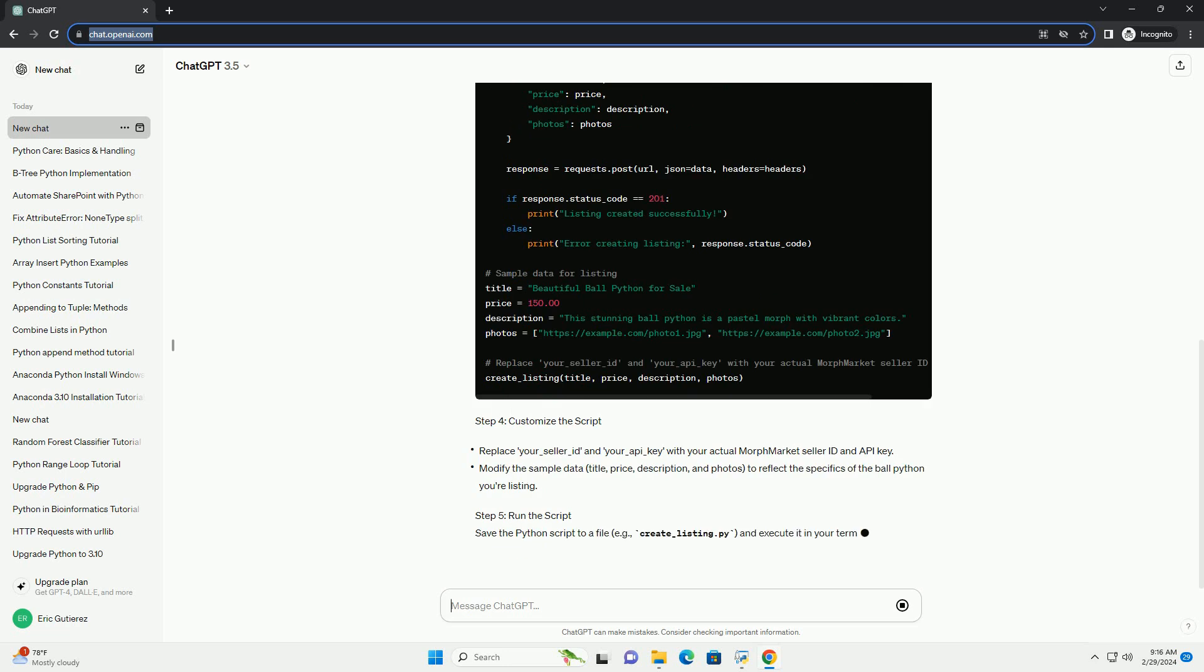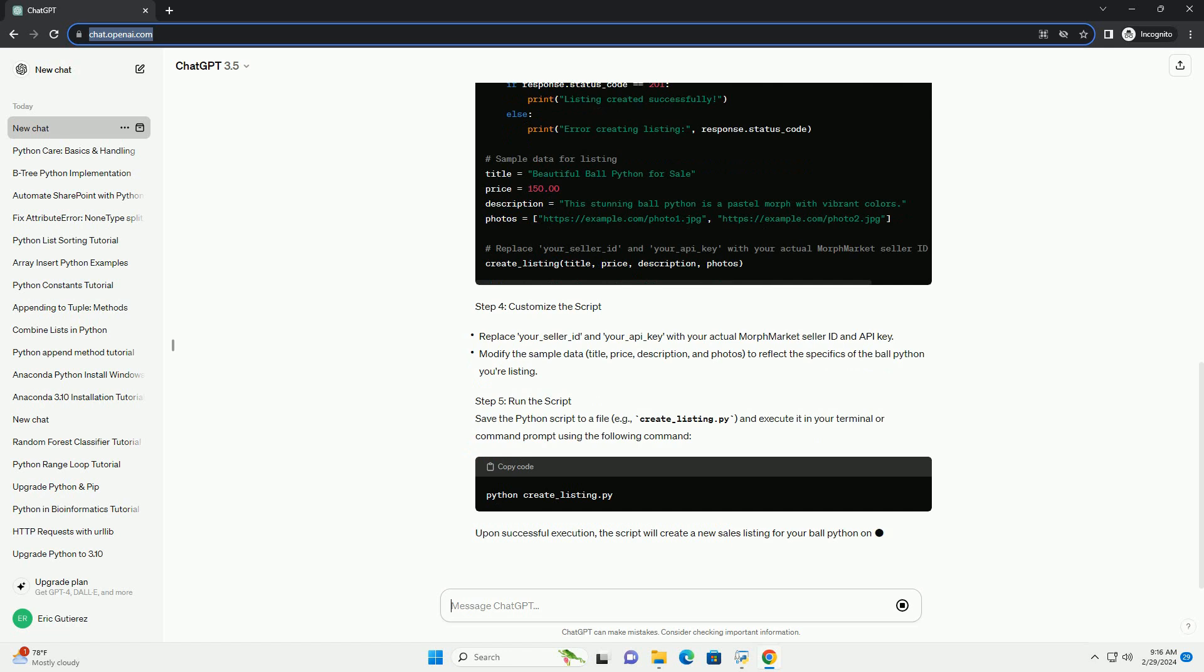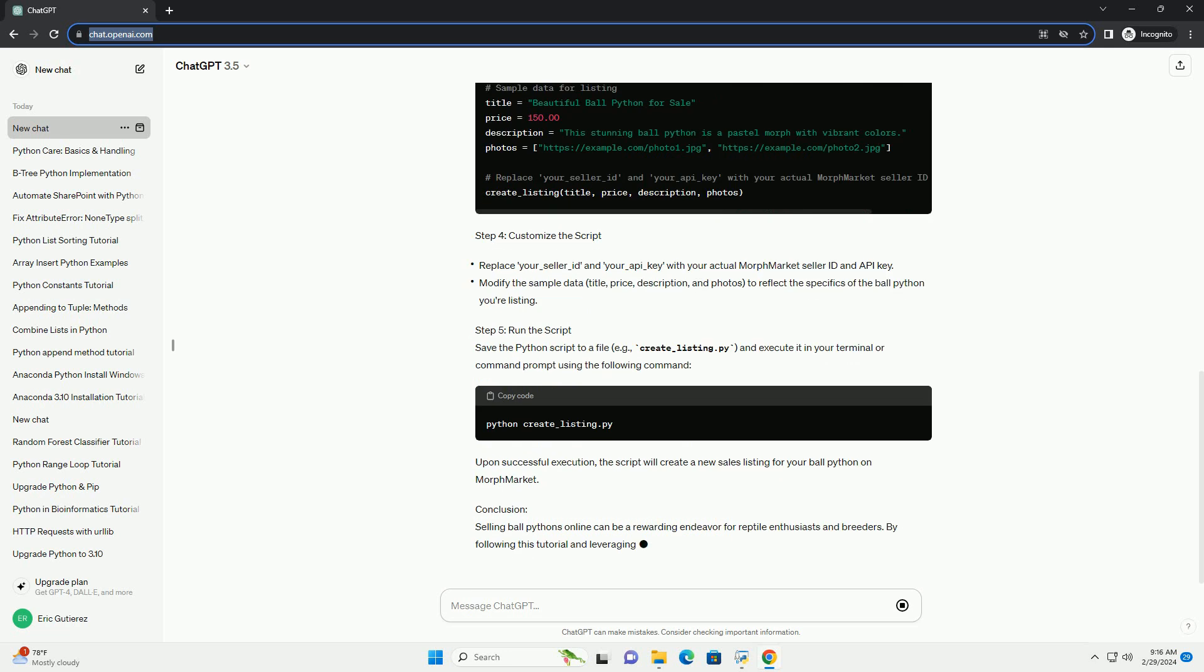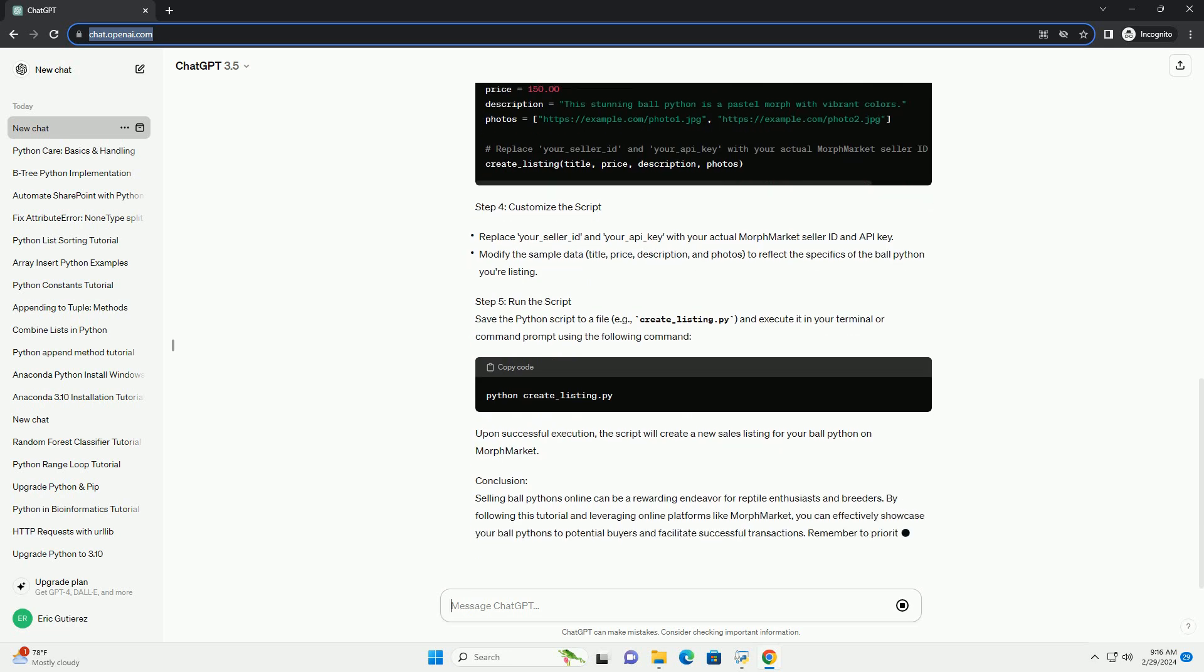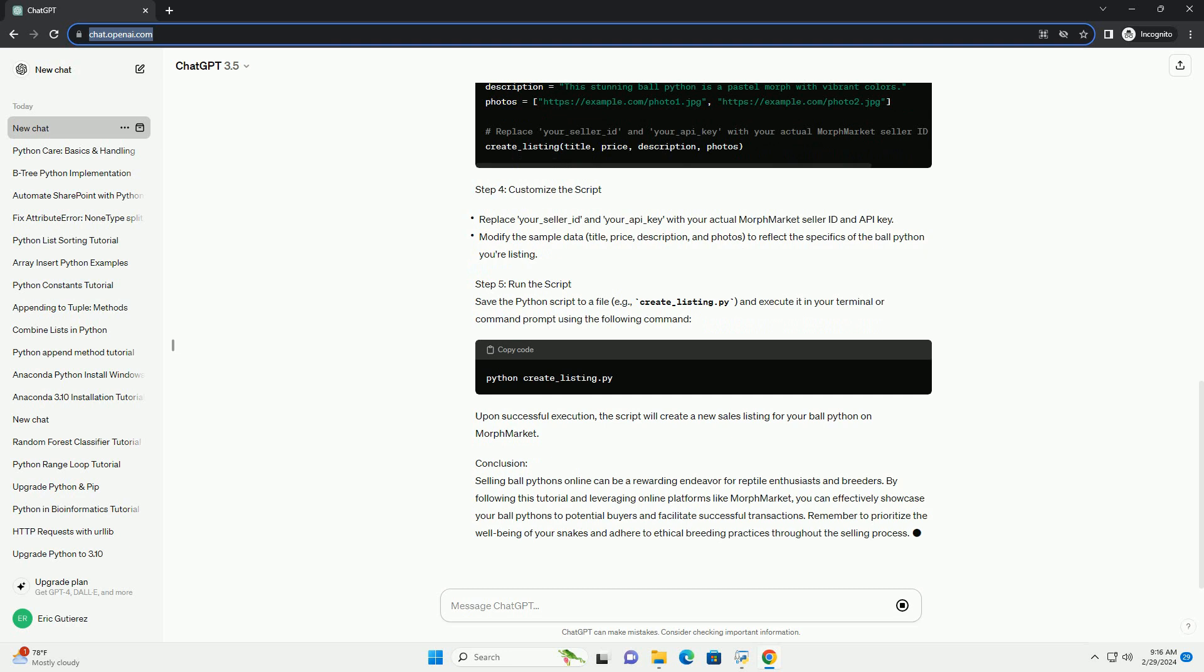Step 2: Choose an Online Platform. Select a reputable online platform for selling your ball pythons. Popular options include dedicated reptile classified websites, social media groups, and online marketplaces like MorphMarket or FaunaClassifieds. Register an account and familiarize yourself with the platform's rules and guidelines for posting listings.